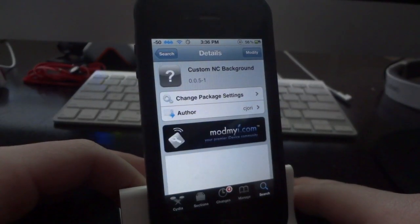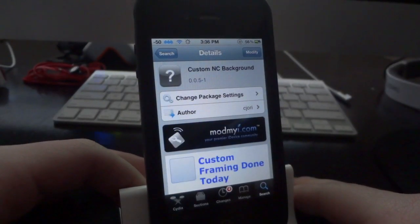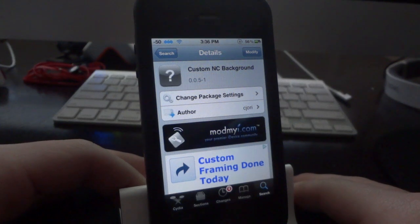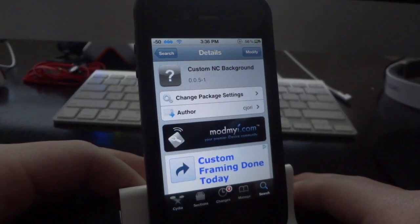What's going on guys, in this video I thought I'd show off another really awesome Cydia tweak. This tweak is called Custom NC Background. Basically what it allows you to do is have a custom image as your notification center background on your iDevice.